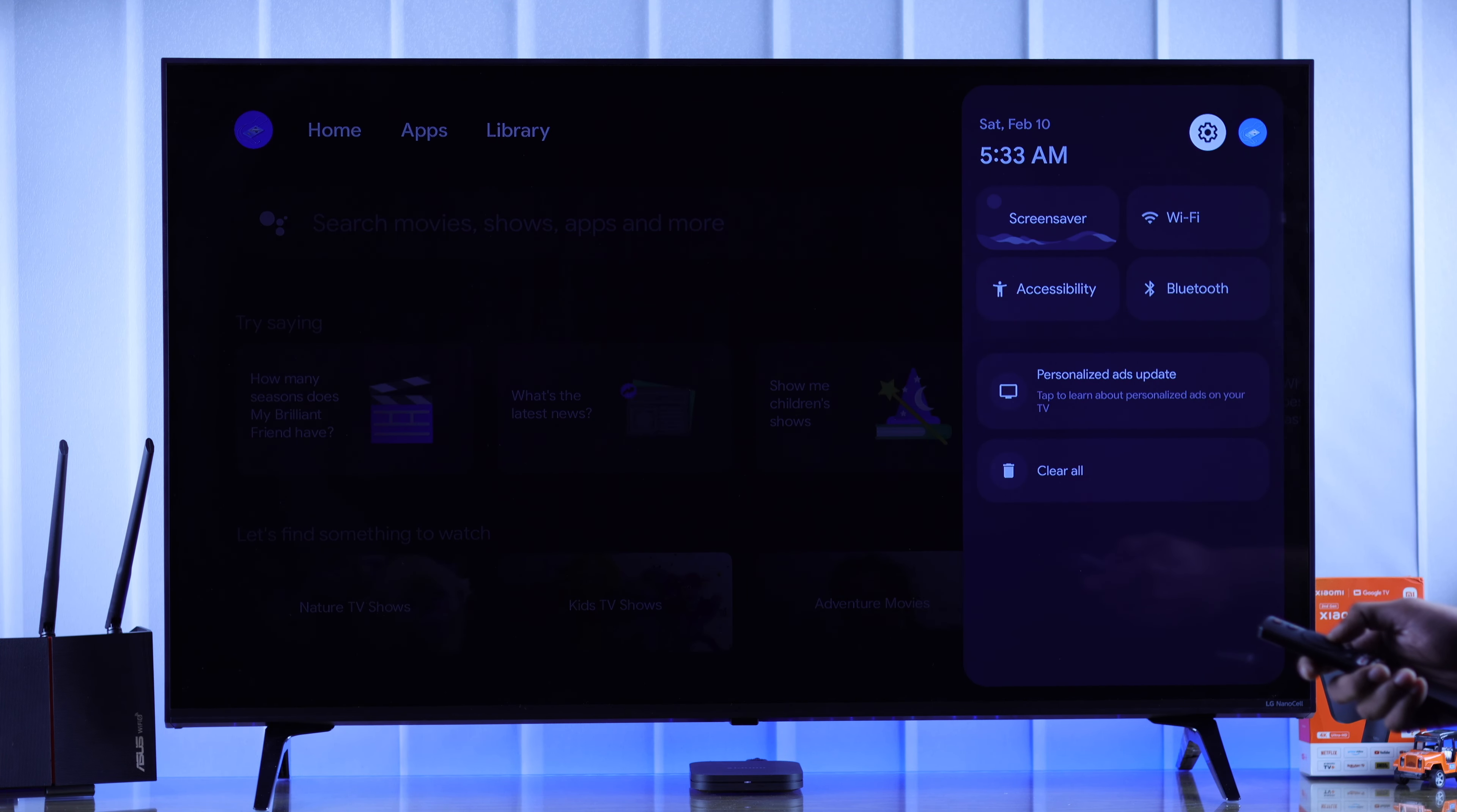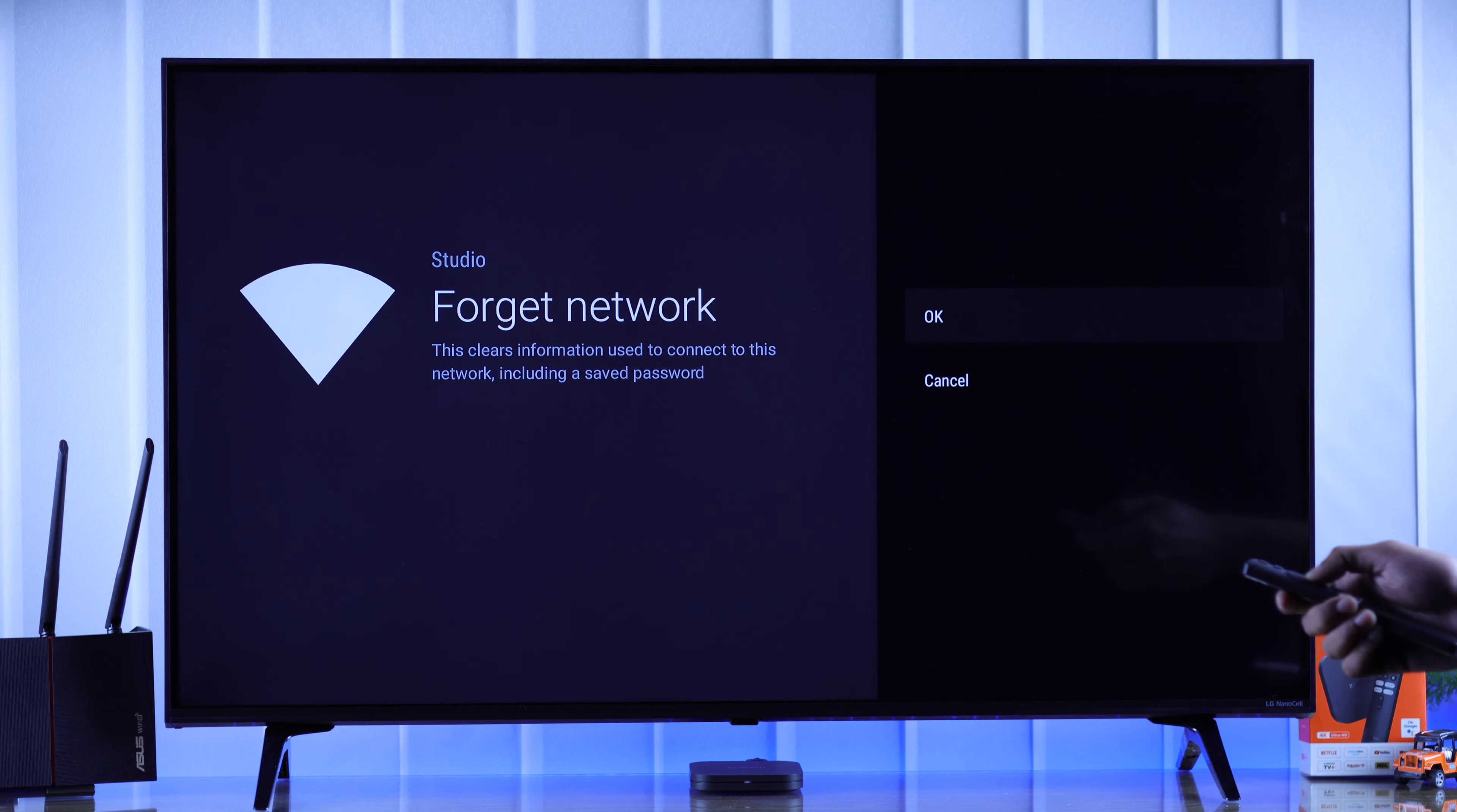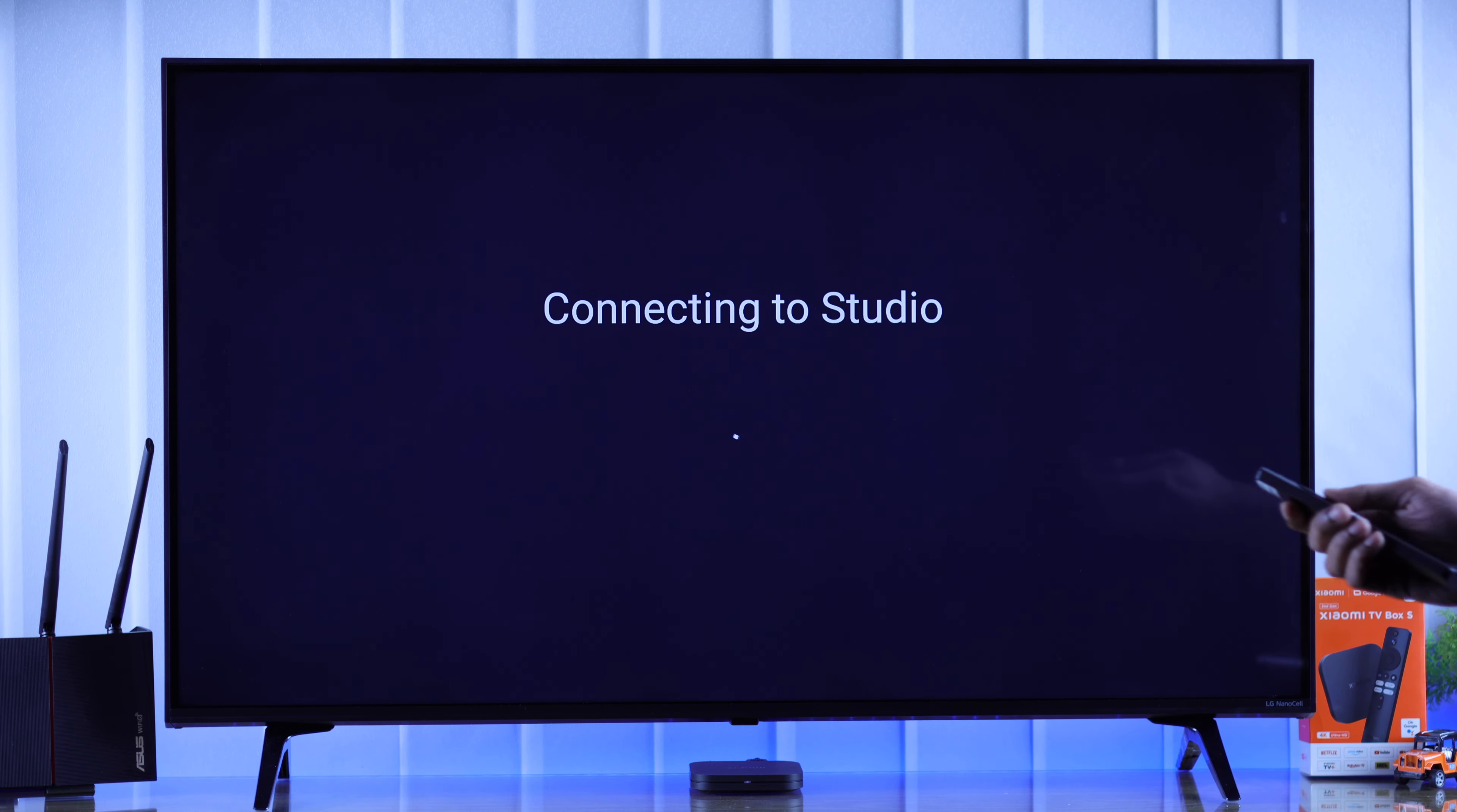For that we need to go to settings and from there select Wi-Fi. Then we'll select our Wi-Fi network and scroll all the way down to forget network. Select it and press ok. After that we will go back and reconnect to our Wi-Fi network.